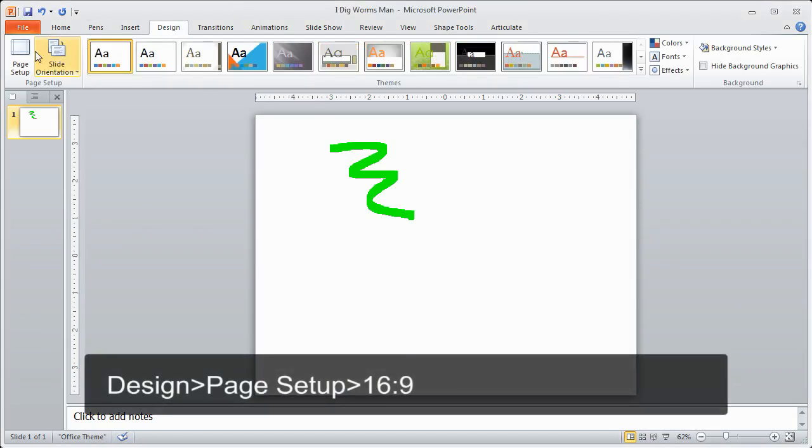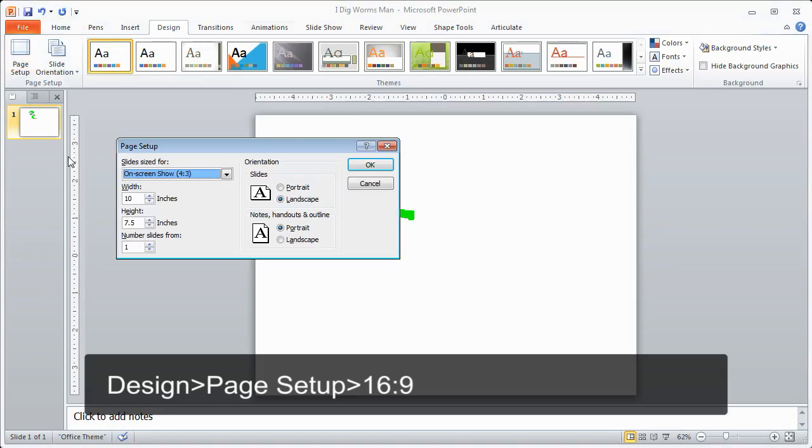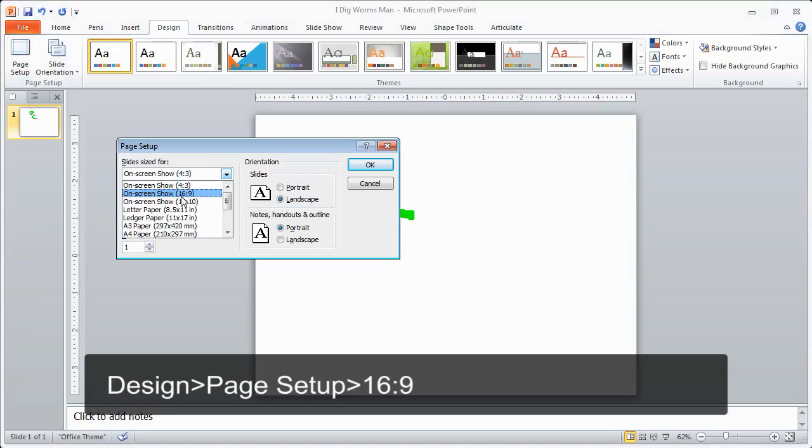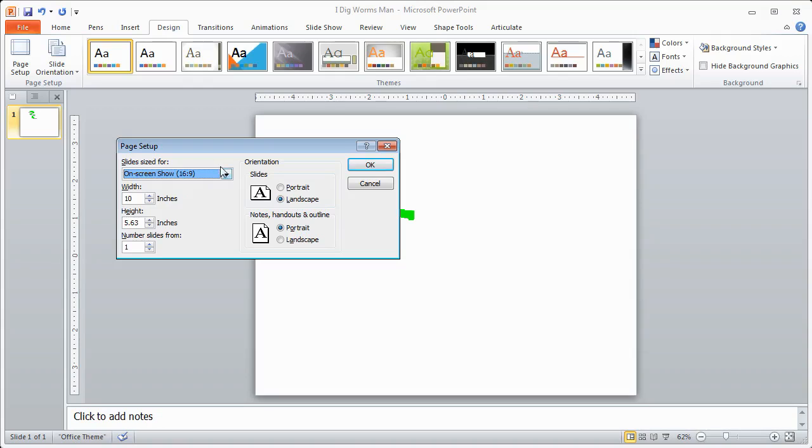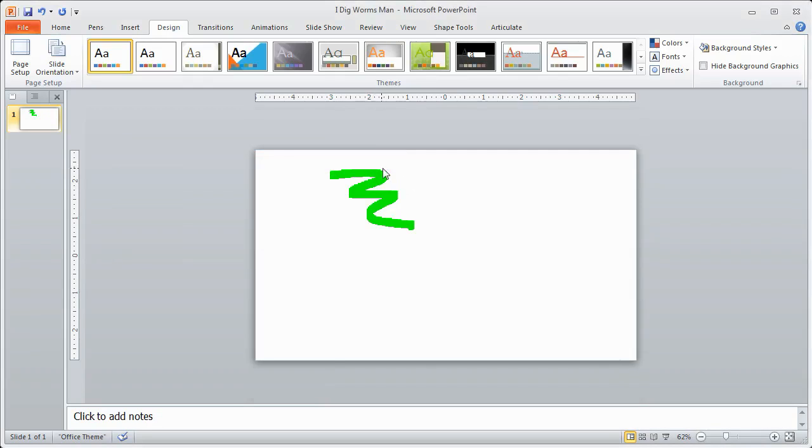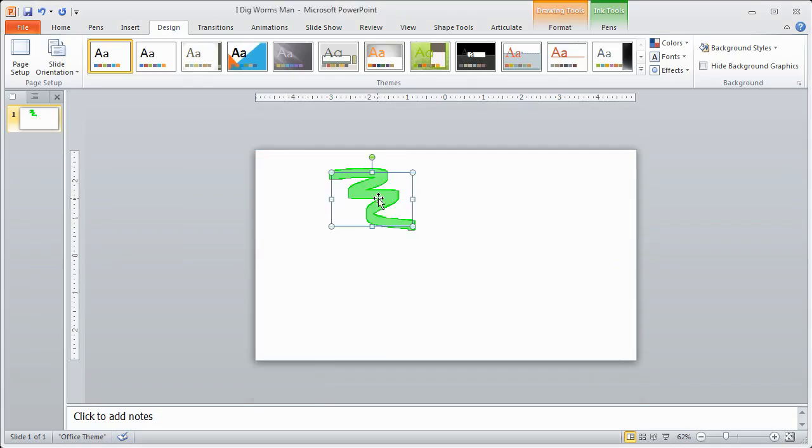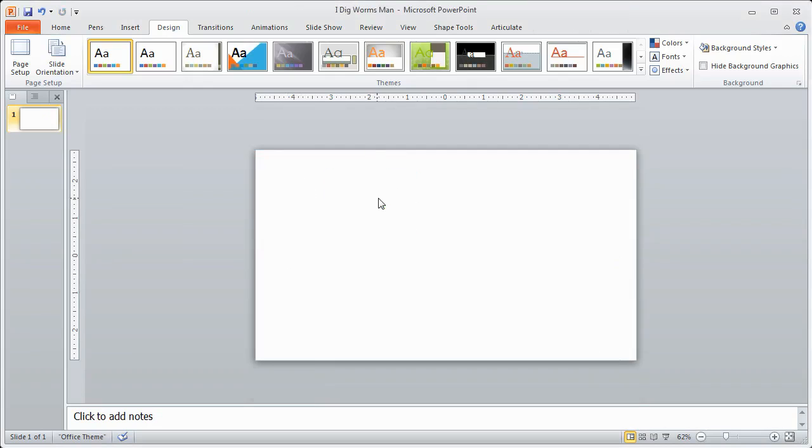I'm going to go to my design tab, I'm going to go to page setup. Then what I'm going to do is I'm going to select 16:9 aspect ratio because that's the same aspect ratio as 1280 by 720 which is what my webcam is recording at. Now you'll notice that I have a nice widescreen look here. I'm going to get rid of that as well.